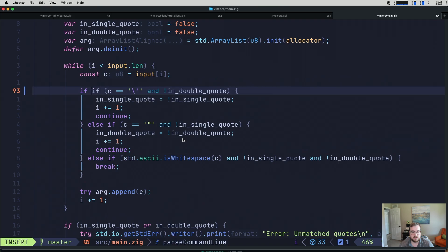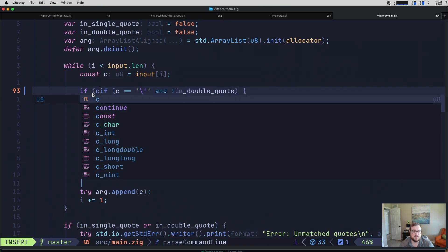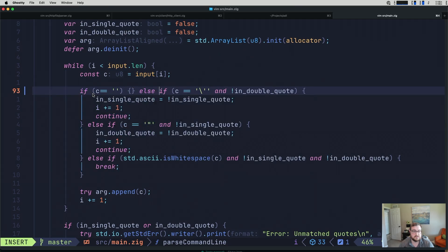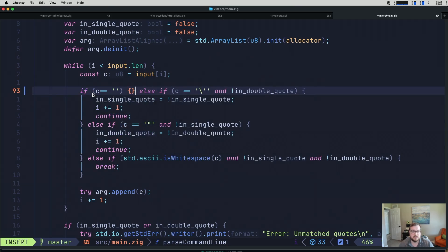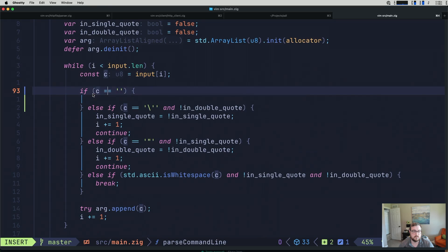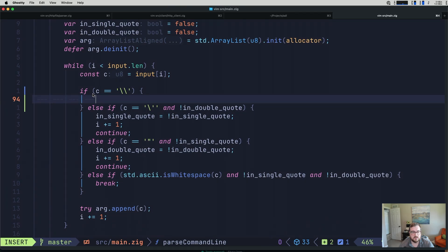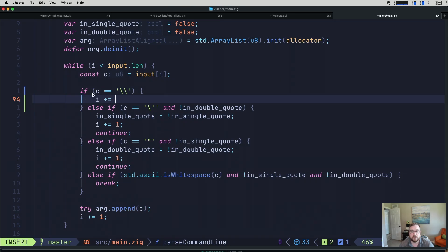So if c is equal to backslash, we need two backslashes here. Zig's also going to try to escape that for us. So how do we want to handle a backslash? Technically, we know that we want to take care of the backslash and the next character. So we can go ahead and increment i by one here. i plus equals one.